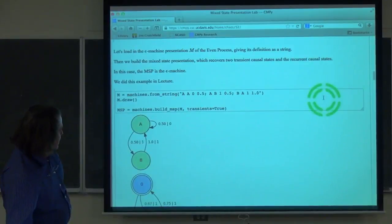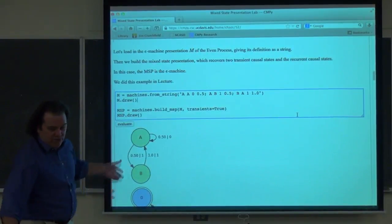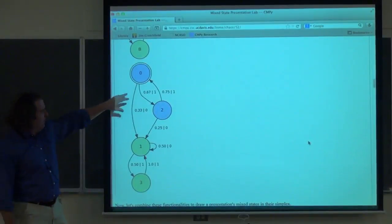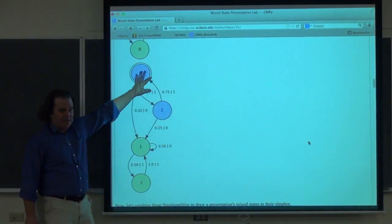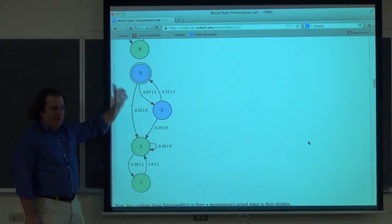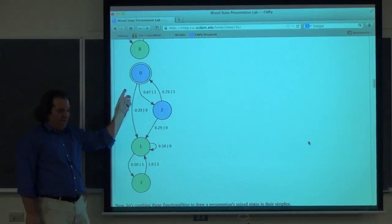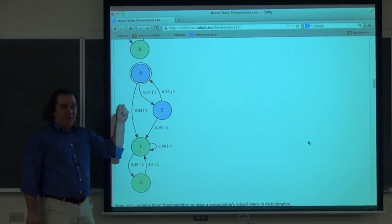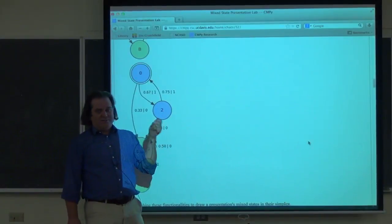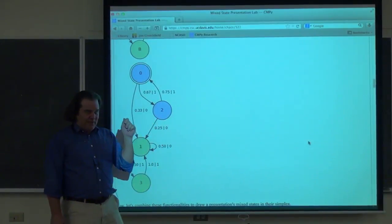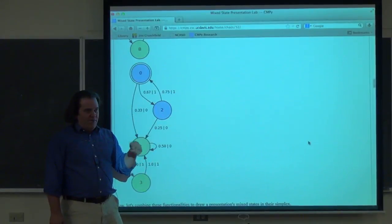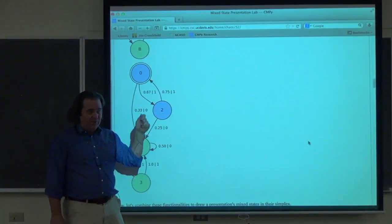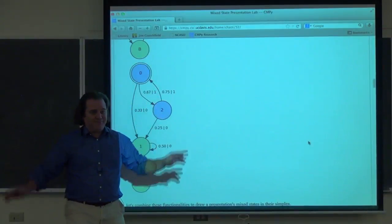The machines that get returned know how to draw themselves. We go from the even process down — this is what we did last time — and end up with two transient states, which are transient causal states. There's an exercise with the two-state fair coin presentation where the mixed state presentation does not minimize, so the mixed states returned are not causal states. The mixed states are refinements of the causal states, so you may have an extra minimization step. In many cases, like the even process, it works out fine.